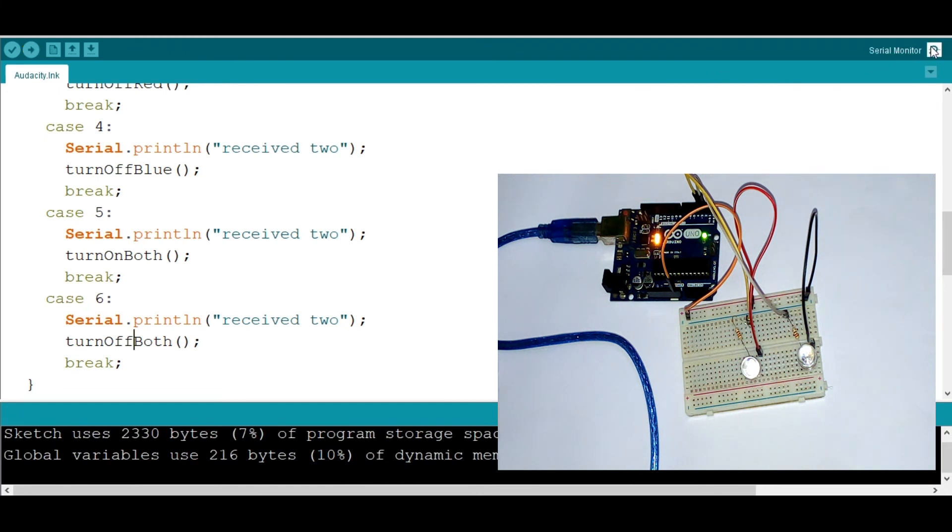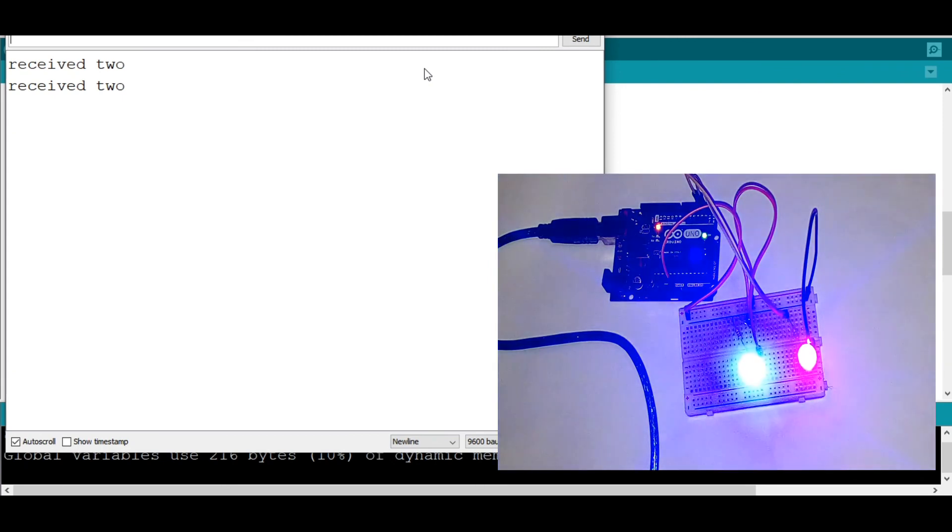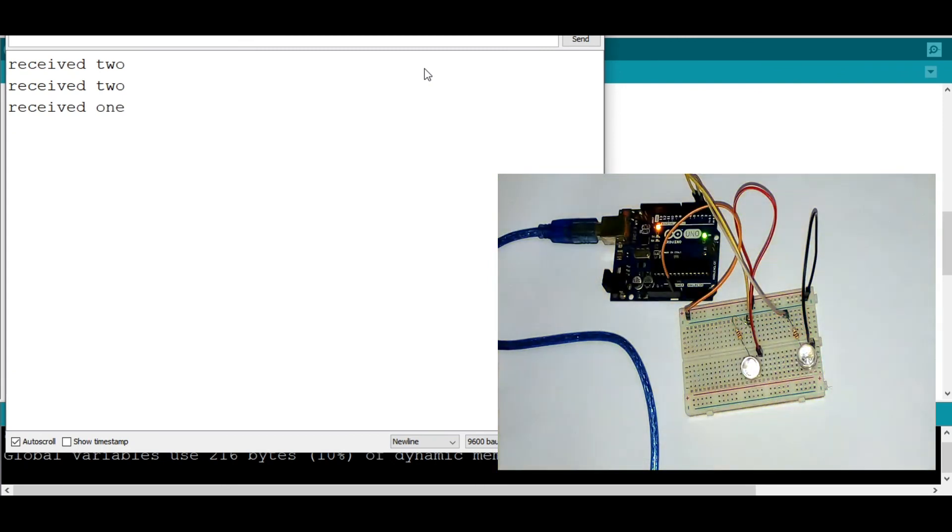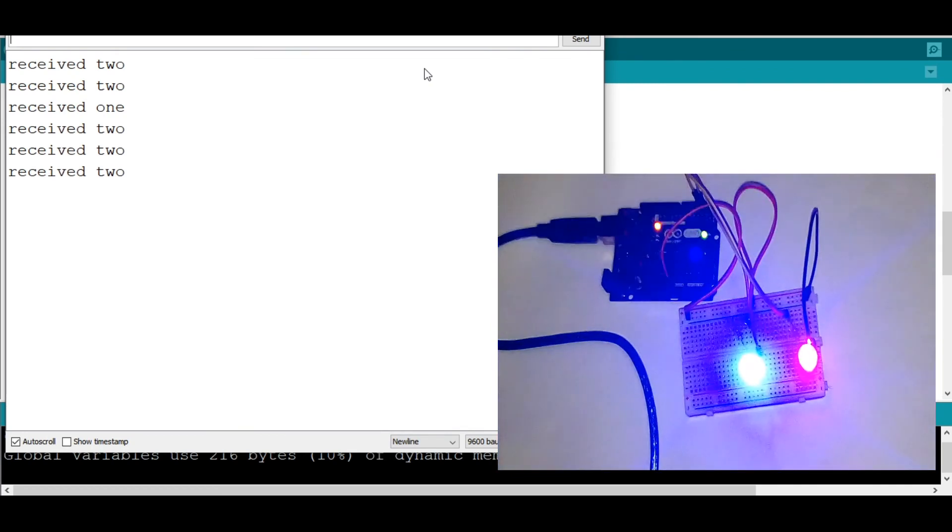Boom. Let's go to the serial monitor. Now I'm putting in five, both on, six, both off, one red on, two blue, five, six. Perfect.